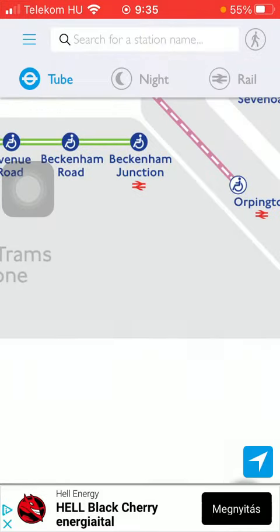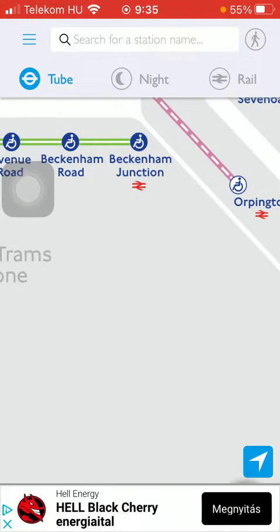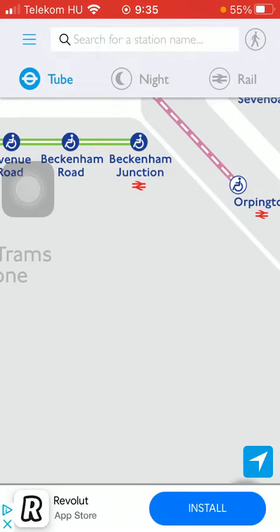After that, go to your homepage and then click on this menu icon that you can find in the upper left corner of the screen. Tap on it.